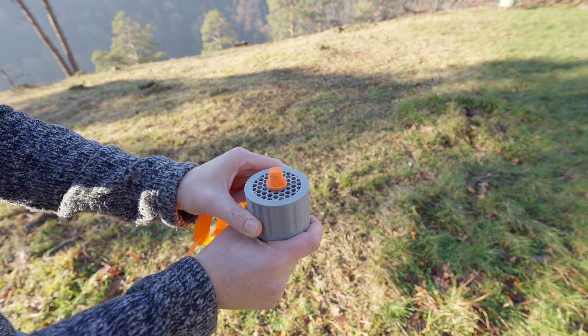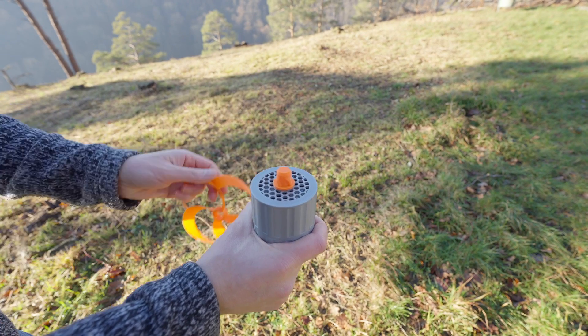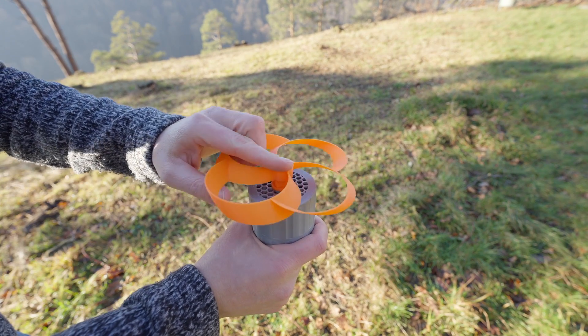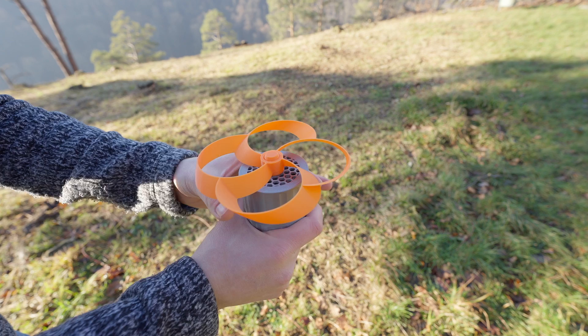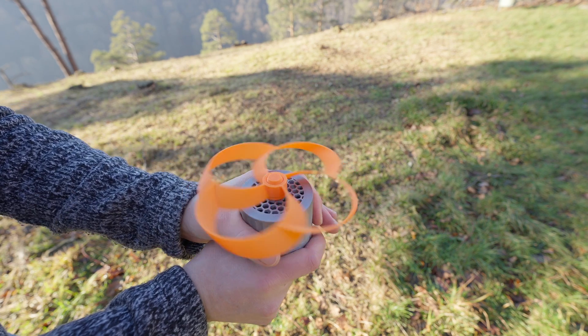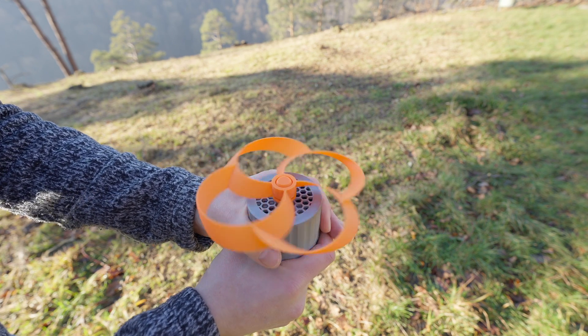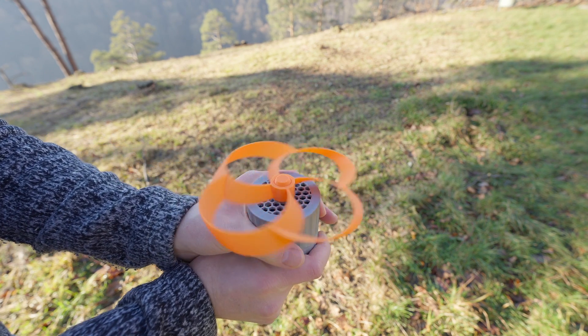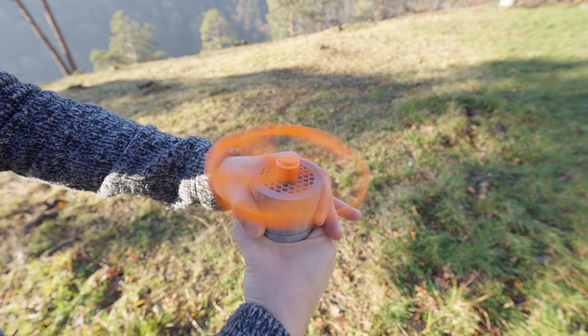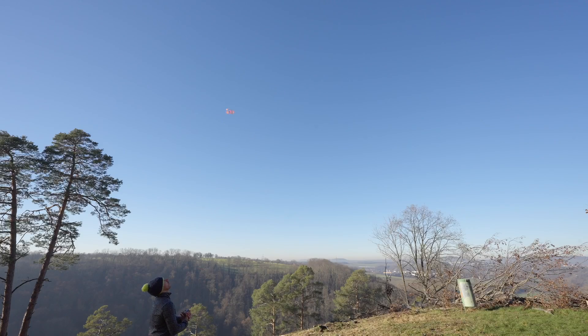This launcher does not require a pulling rod. It operates with a three-stage planetary gear system. When you twist the lower ring, the propeller is set into motion and takes off.